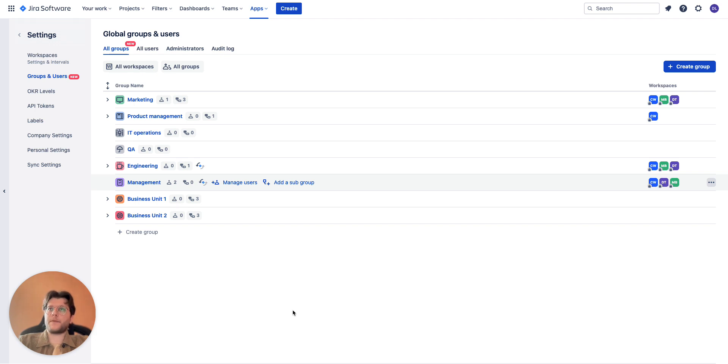So from now on it will be possible to recreate your organizational structure inside the app.